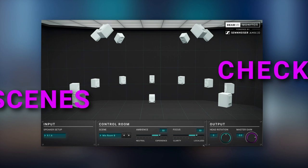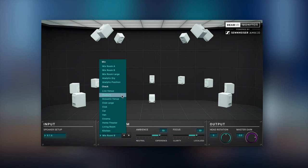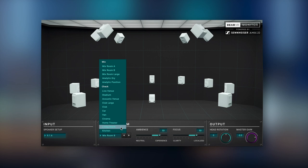In addition to the reference mix rooms, we added 11 check scenes, which are different acoustic environments used to easily check how your mix translates into common listening scenarios. Experience your mix played back in a club, in a car, at the cinema, in a living room, and many other listening environments.